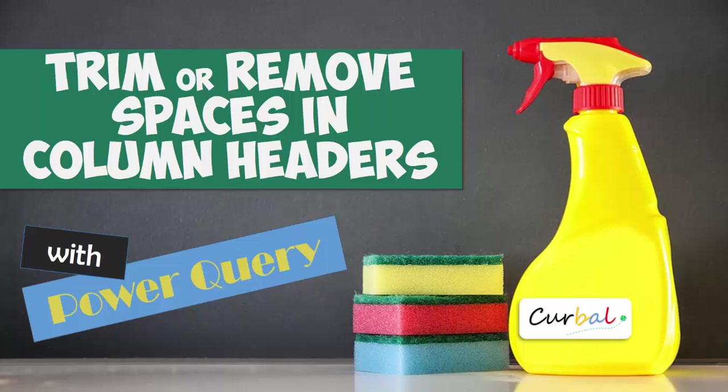Hello and good evening, this is Ruth Bozuello from Curbal.com. In today's video I'm going to show you a trick for how to trim or remove spaces in column headers using Power Query.